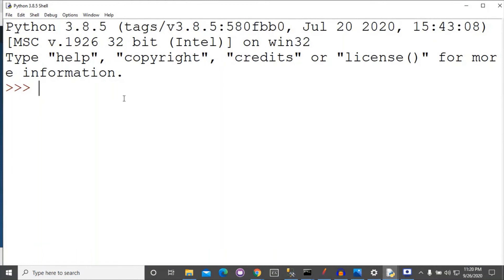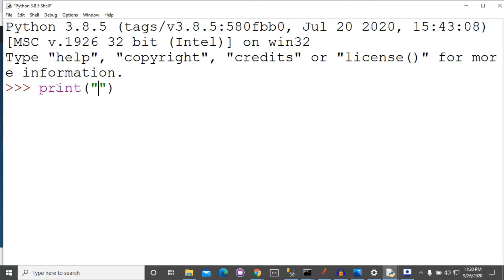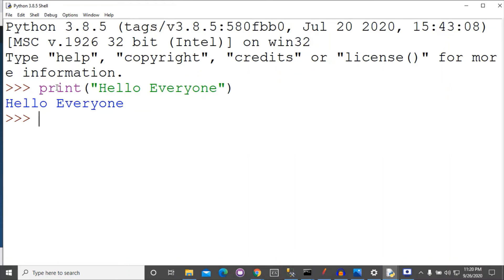This is the default GUI interface of Python 3. You can write commands here. First we are just executing a command to print something on the screen — we will use the print function. You can see that it has printed 'Hello everyone' on the screen. Now I am closing this.